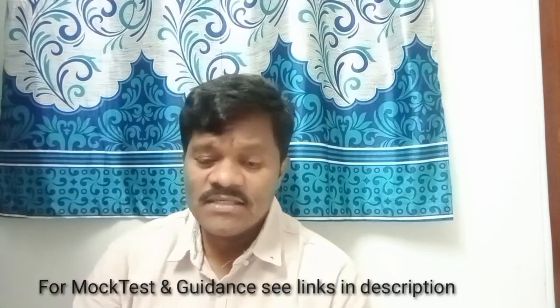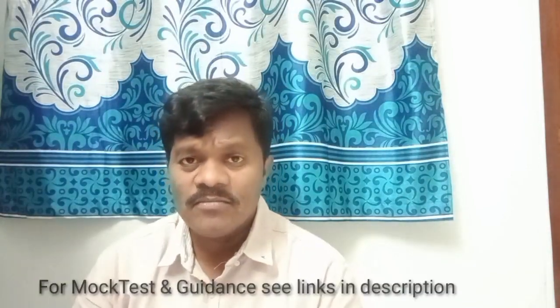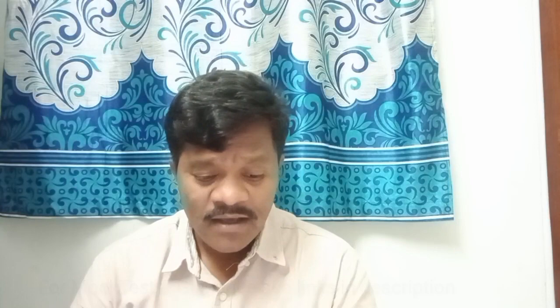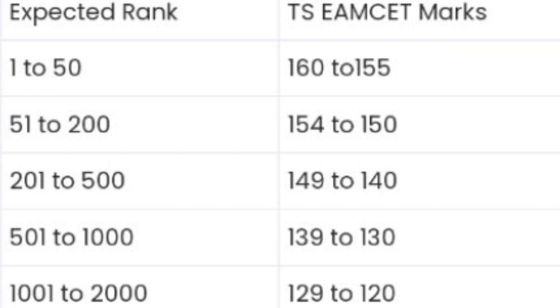For Telangana students, the M set exam is important. In Telangana state, intermediate weight is applied in M set rank. For example, if you score 160 marks in the exam, ranks 1 to 50 are certain if you score 155 and above. Marks between 150 and 154 give ranks 51 to 200. Marks from 141 to 149 give ranks around 201 to 500.